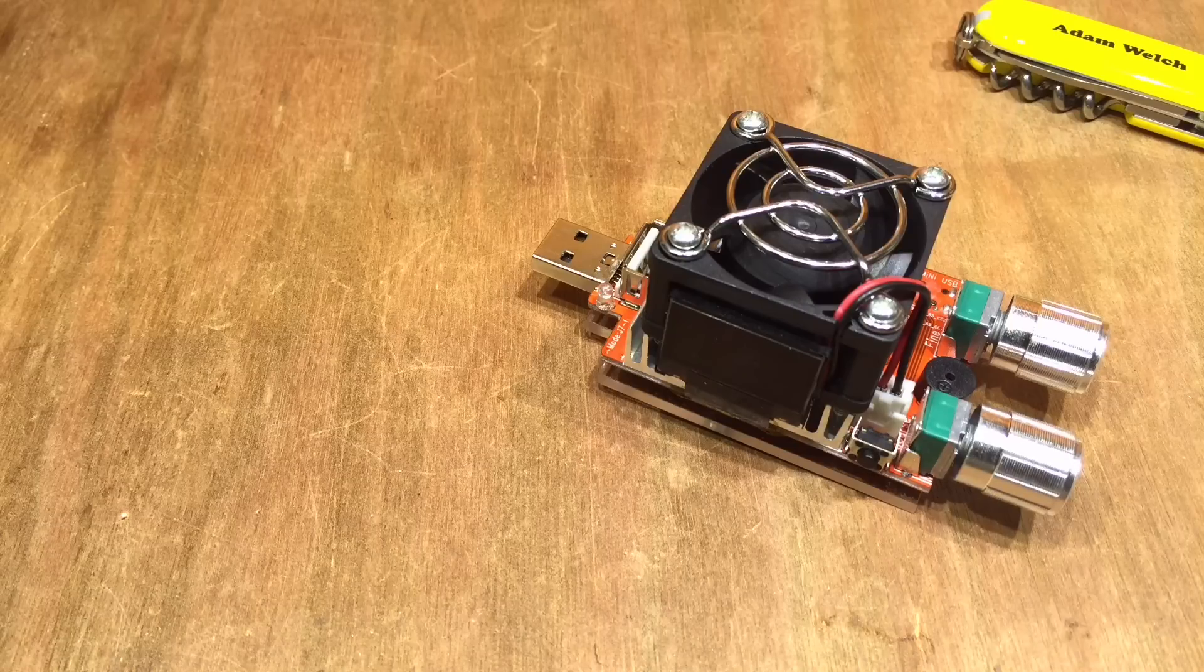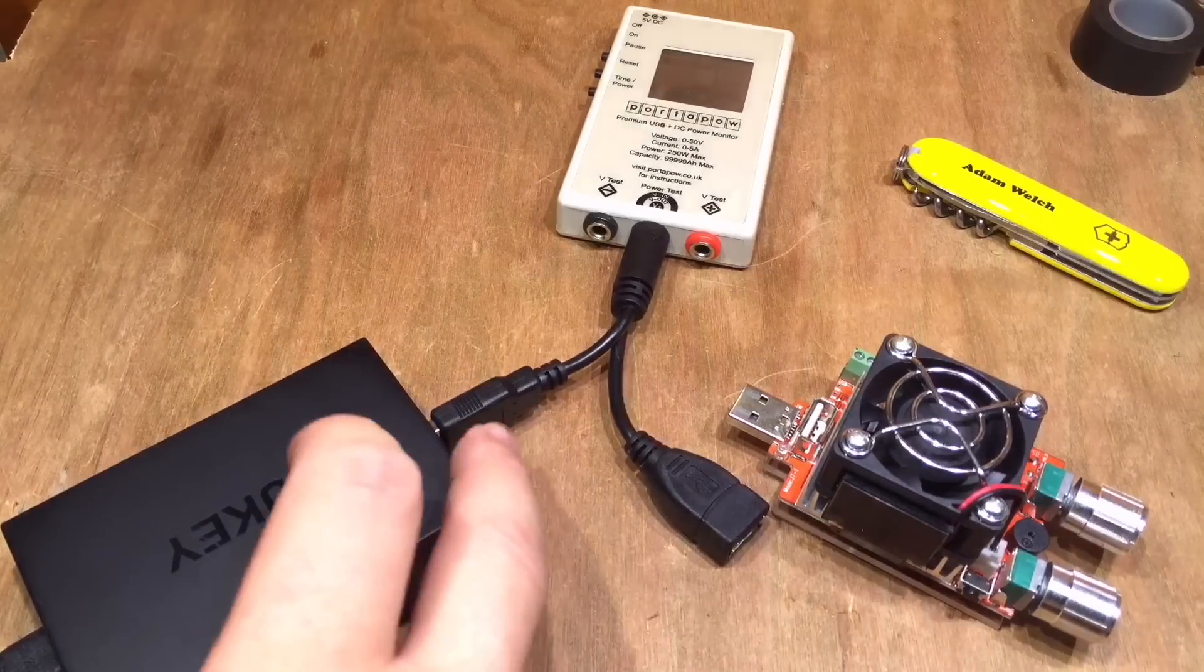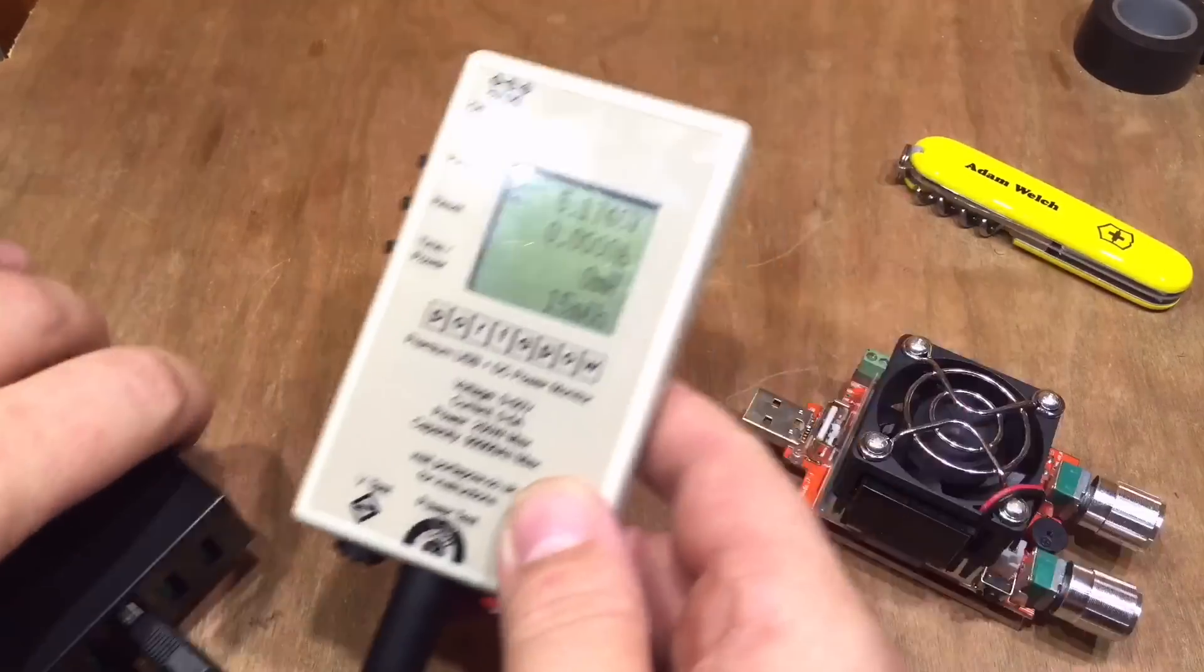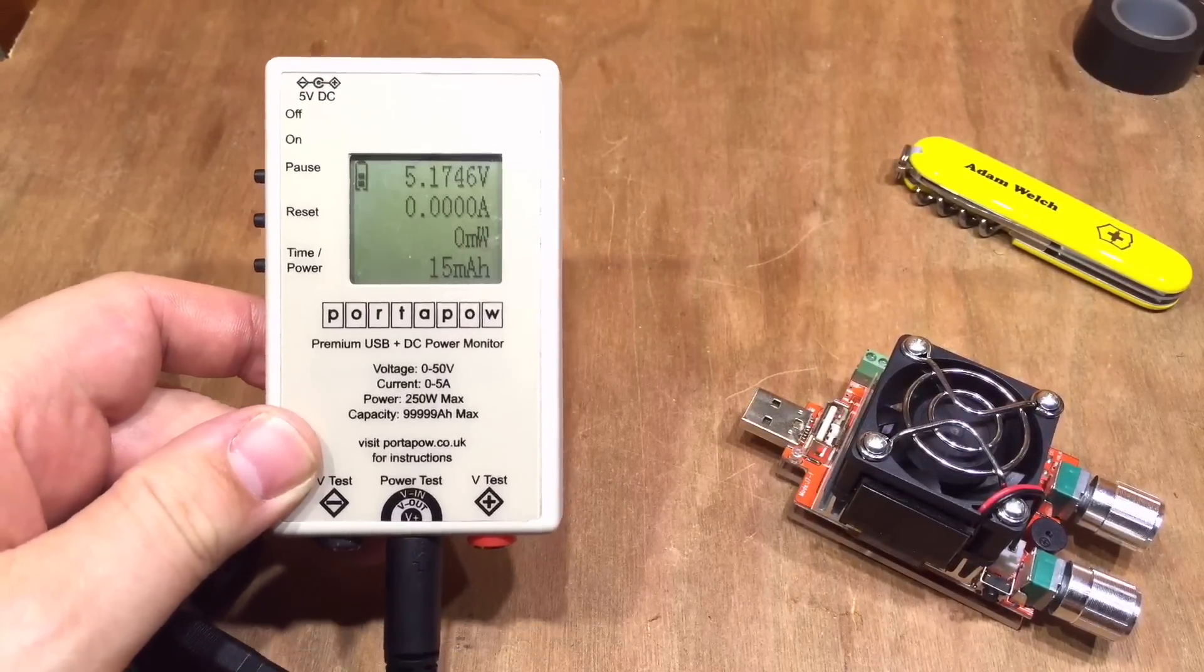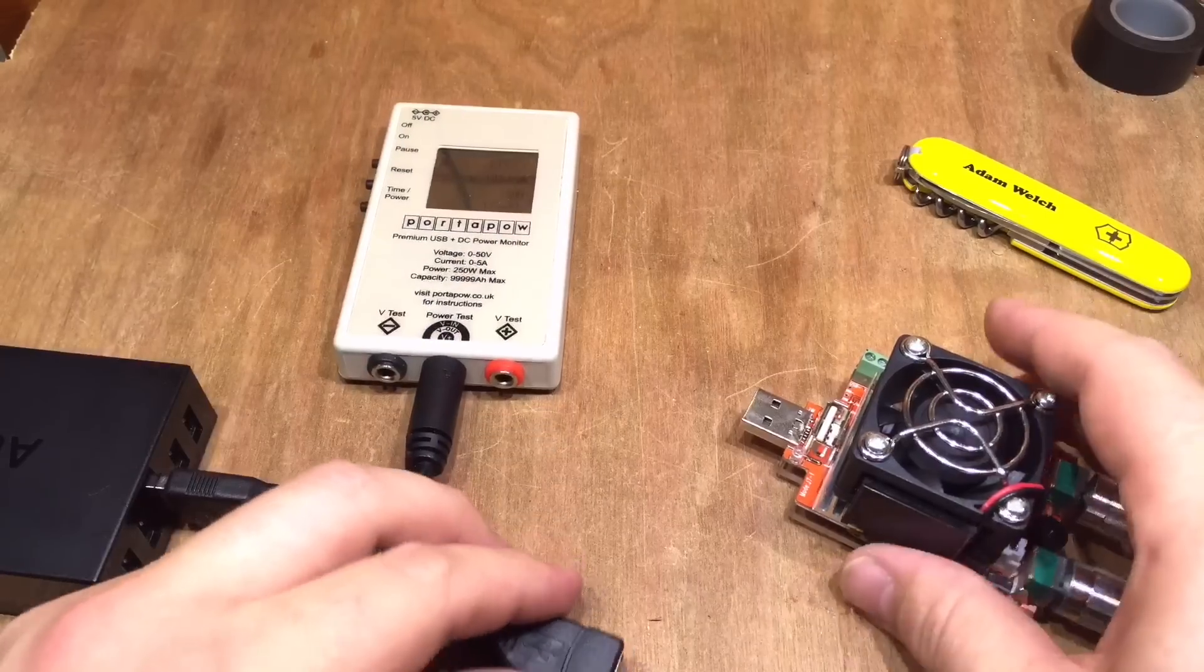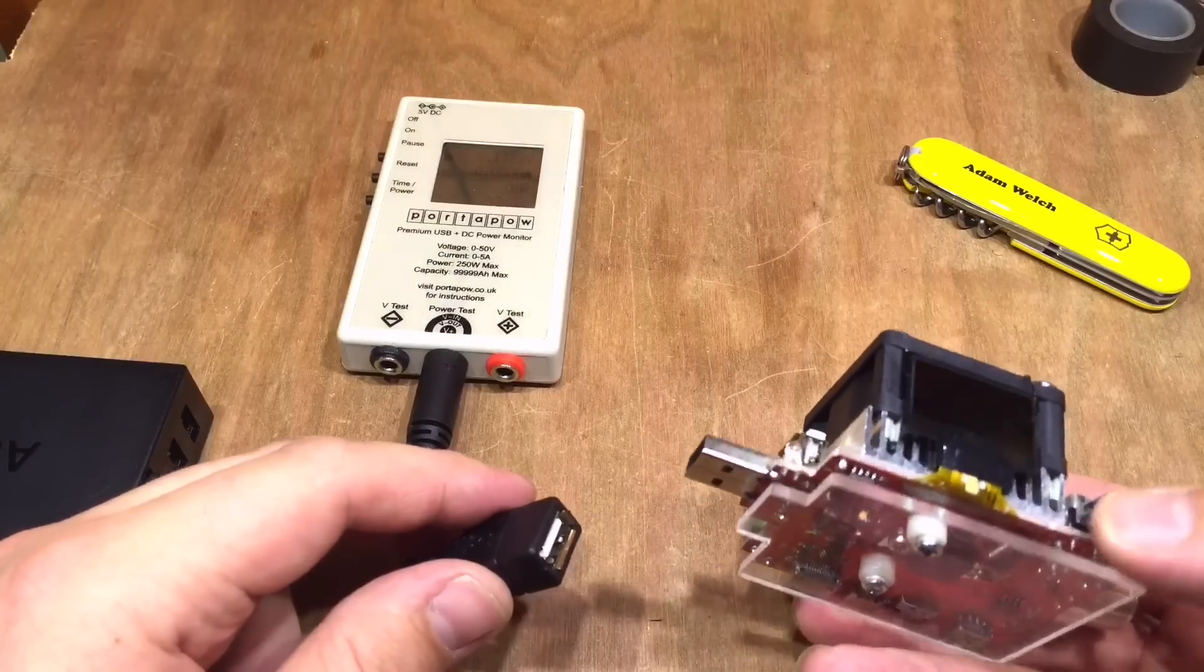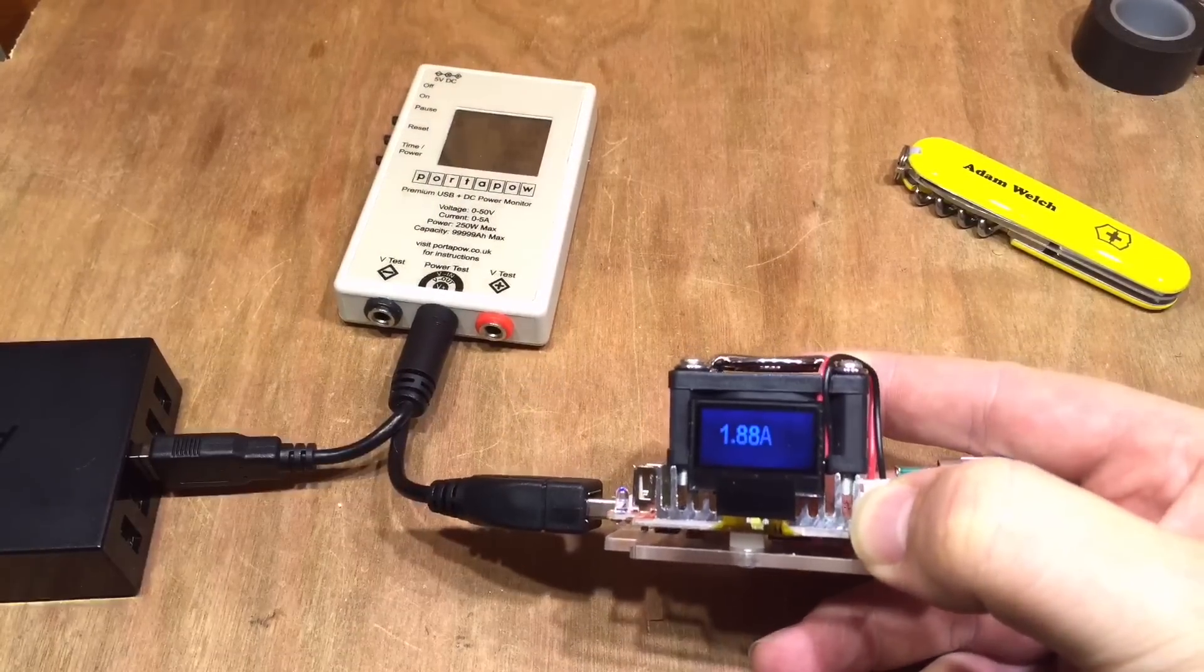So I'm going to use my Orico desktop charger for this because I know you need a power supply that can provide 2 amps, and my port-a-power meter, which I believe is pretty accurate. So that's showing 5.175 volts.